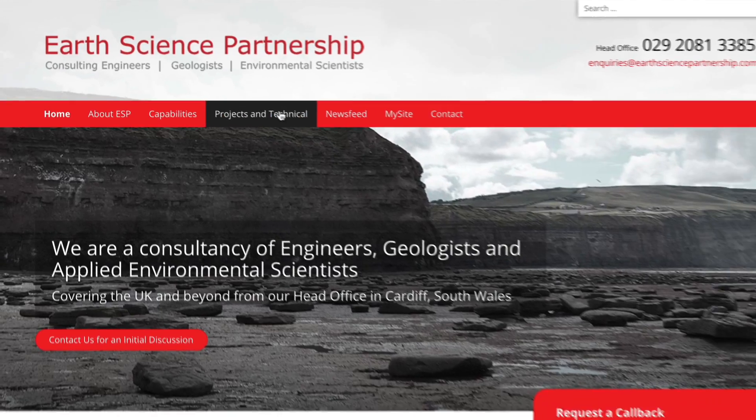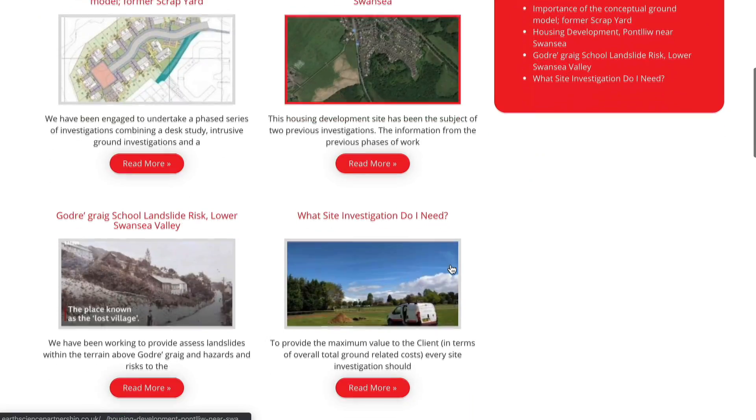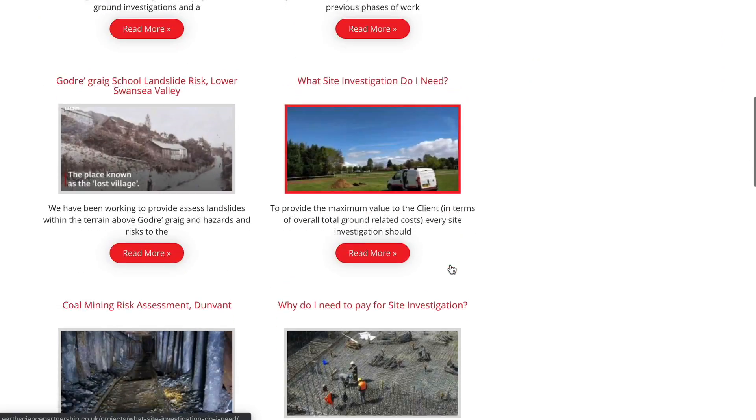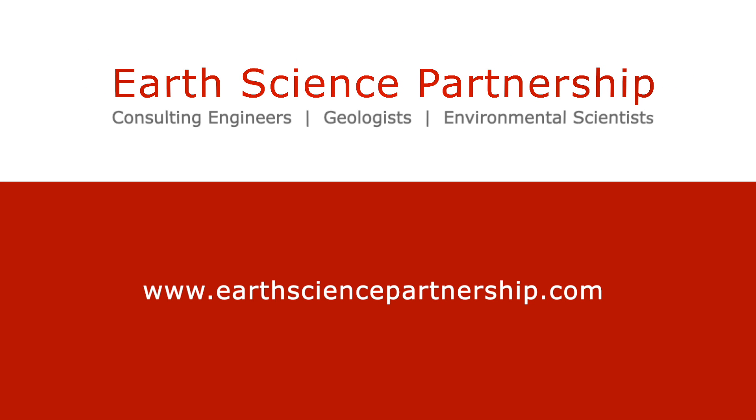Our service is tailored to suit individual site needs and regulatory requirements. For examples of previous contaminated land risk assessment projects, please visit the projects and technical section of our website. If you would like to know more about contaminated land risk assessment, get in touch and one of our specialists will discuss your requirements with you.